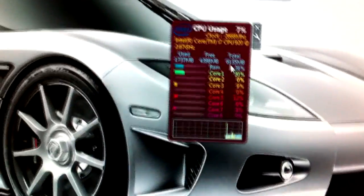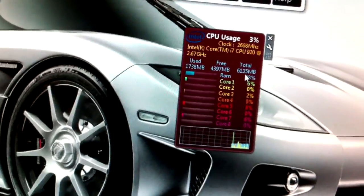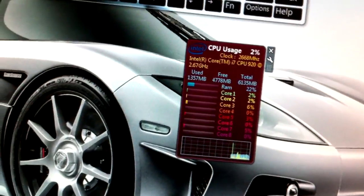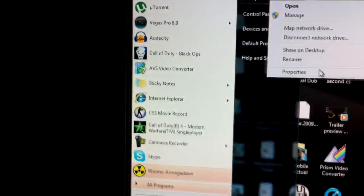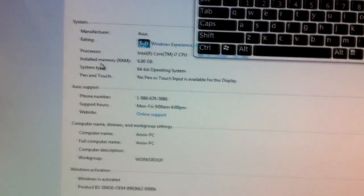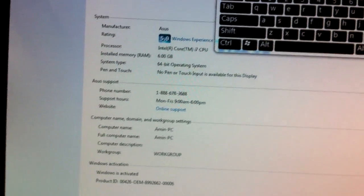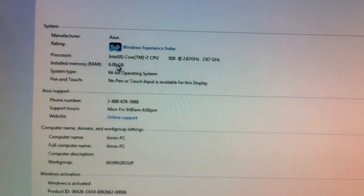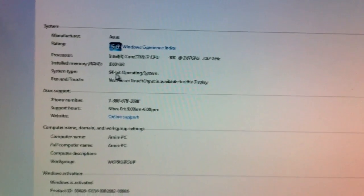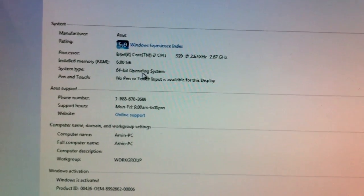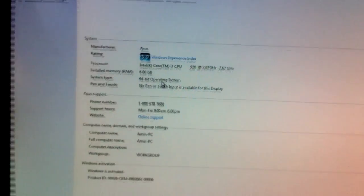You can see here now it says total six gigs, six, one, three, five megabytes is what it detected. And just to check when we go to start, right click my computer, go to properties and as you can see it says here installed memory RAM six gigabytes on 64 bit operating system. So thankfully you've witnessed success in kind of troubleshooting an issue.